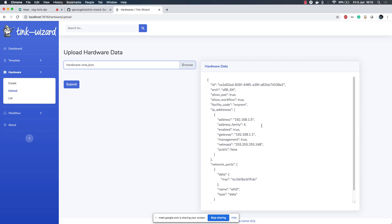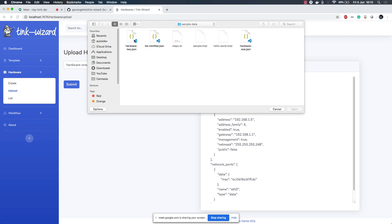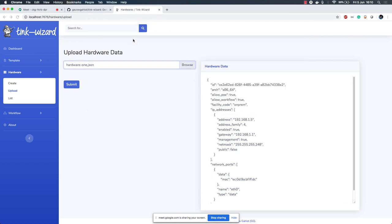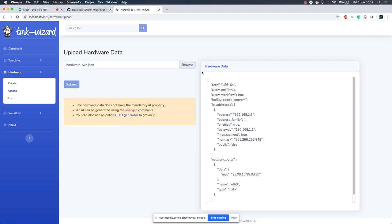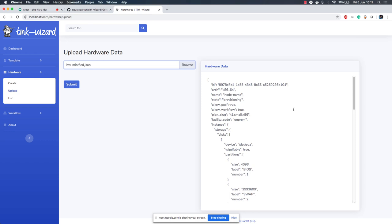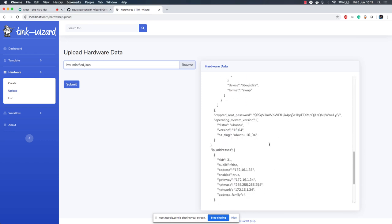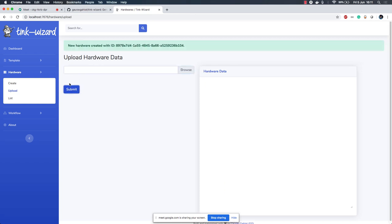As soon as you select your hardware data, this is rendered here. Now in Tinkable it's really important that each and every hardware has a unique identifier. If you do not have an identifier, let's say for this file, there is no identifier, you get a warning, okay, your hardware data is missing this field, this mandatory field and there are instructions how you can generate it. Also, if you have a minified form of your JSON that will also be accepted and be rendered in a beautiful format so that it's easy for you to read.